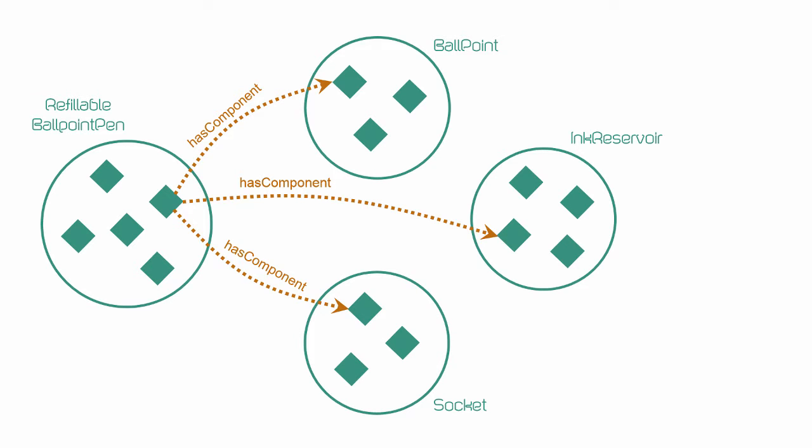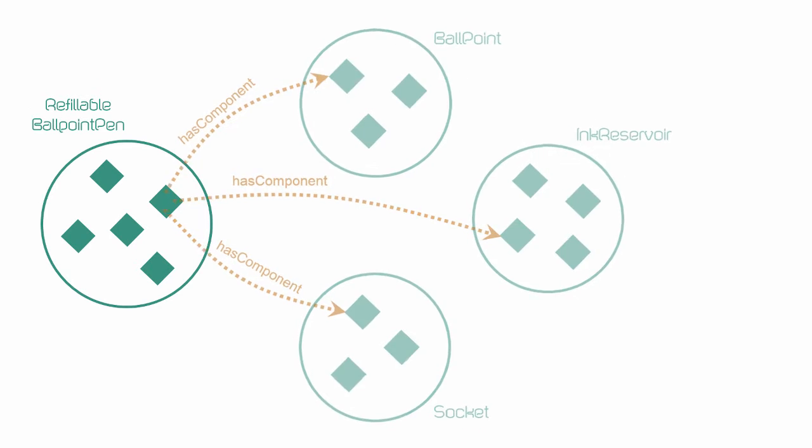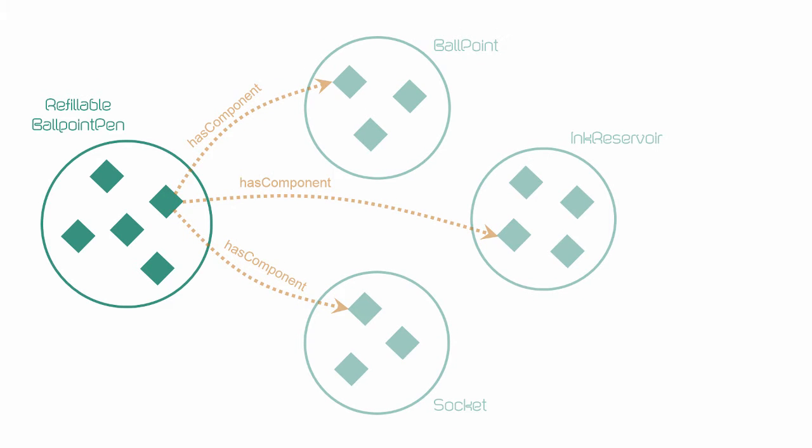Earlier, we briefly saw that to describe the class refillable ballpoint pen, in addition to having the existential restrictions we defined and which are inherited from the parent class ballpoint pen, we also need additional specifications.